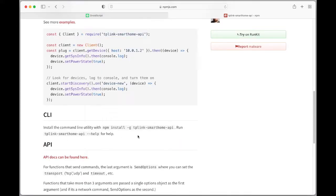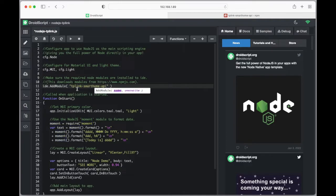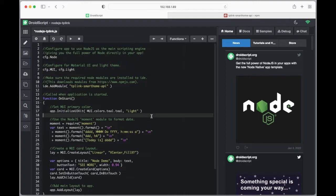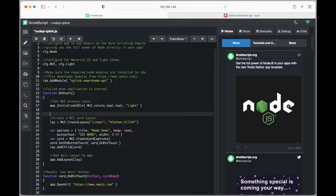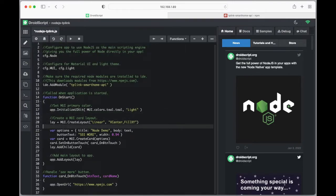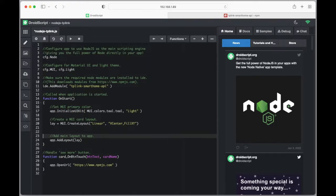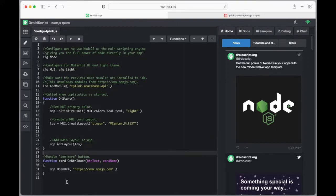So this is the module we need - it's TP-Link smart home API. If we copy that, instead of adding the module moment, we replace that with TP-Link smart home API, and that should be enough to install the node module and be ready to use. What we don't need now is anything that's using the moment stuff because that's going to crash. So we'll just get rid of this, we'll keep the layout, and we'll just get rid of all of that. Now we've got a blank layout with the load up of the module for the smart plug. We don't need this as well.